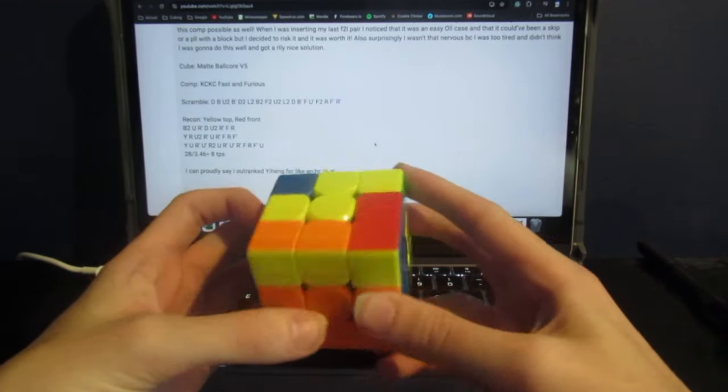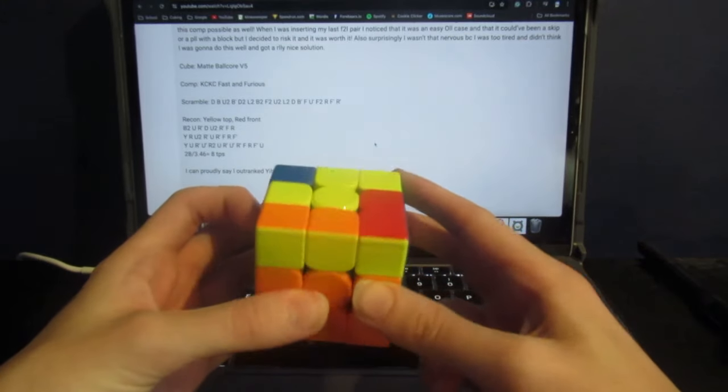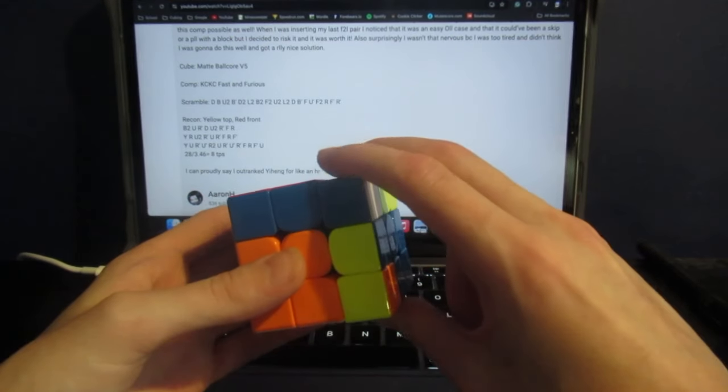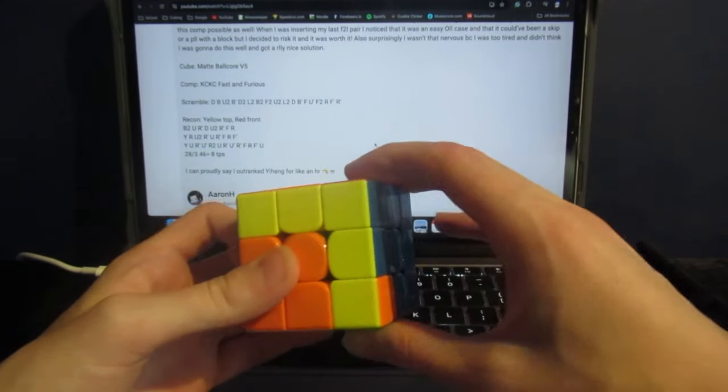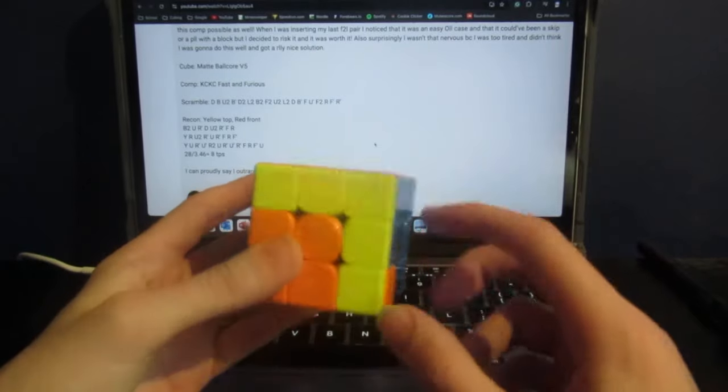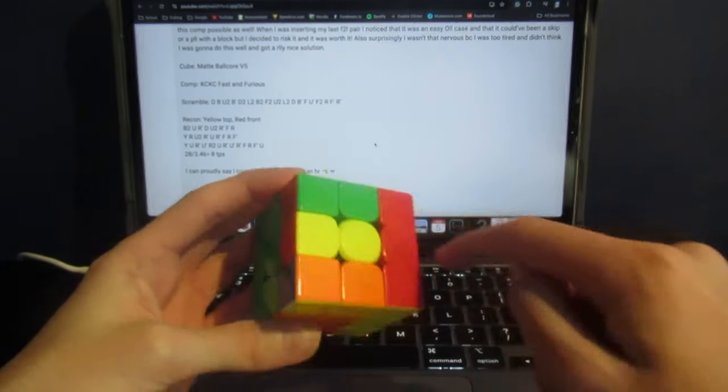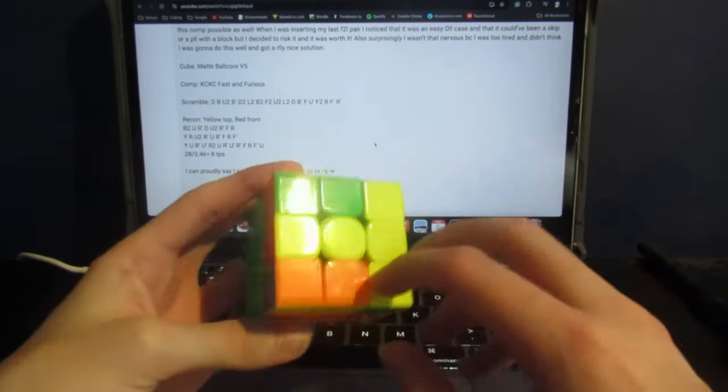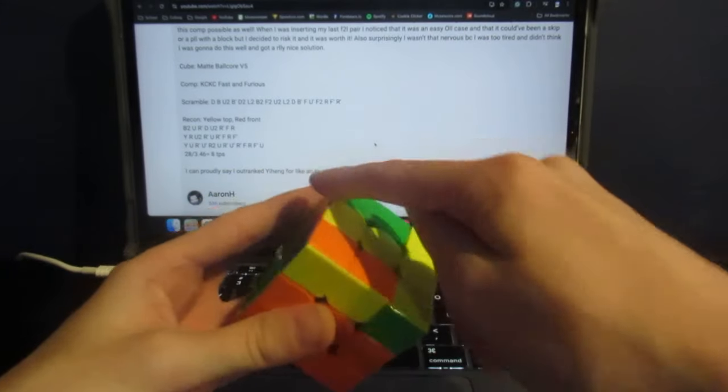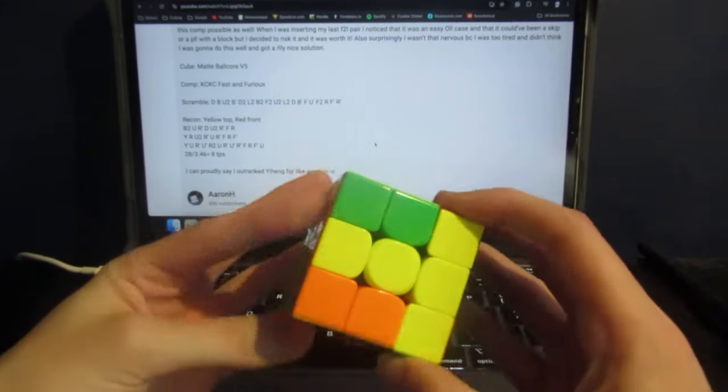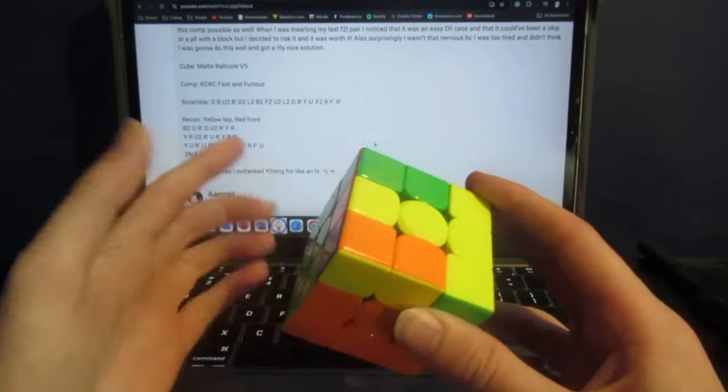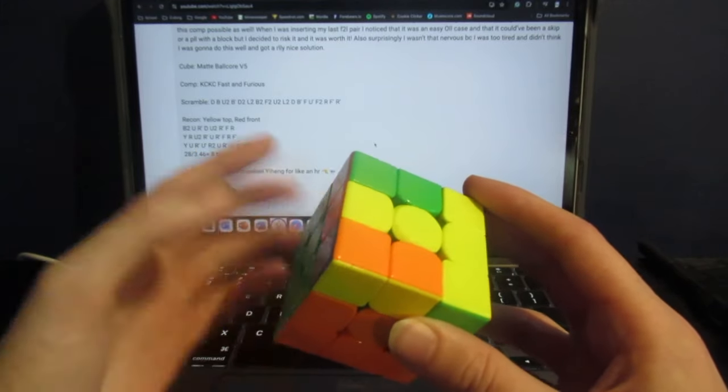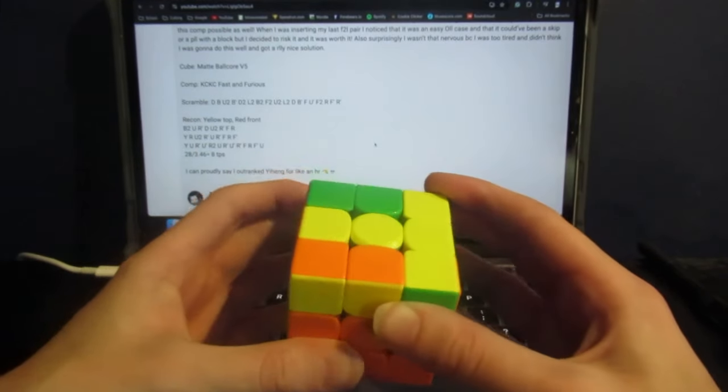This is the point where he actually gets it, and he does U, R', U'. And from here, you can actually already tell that this case is going to skip, because if we just do an R, you'll see this goes... Everyone can tell that this is a skip case. I don't know the proper words to describe this, how LaserMonkey would do it, but essentially